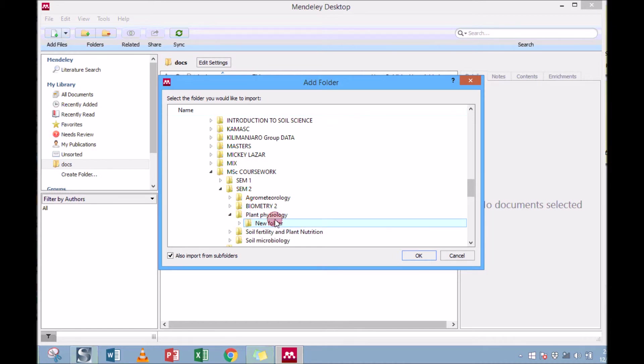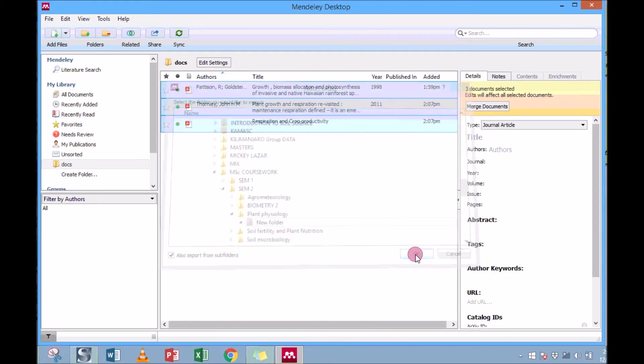Okay, so I'm going to add this folder. I just click once and click OK.